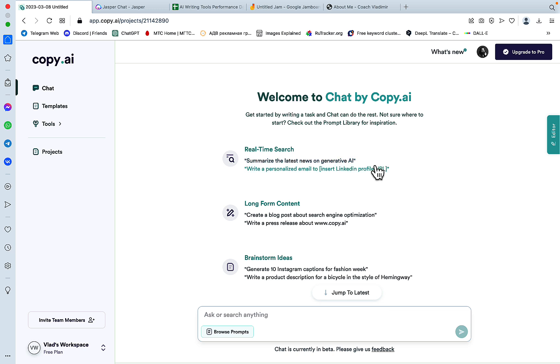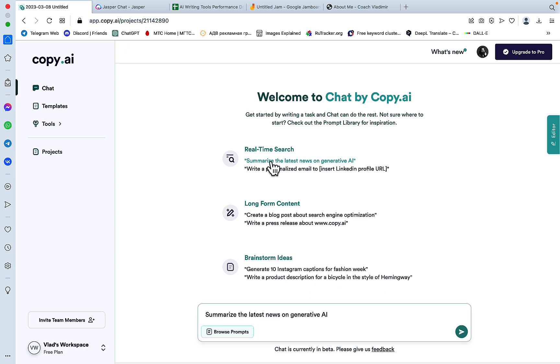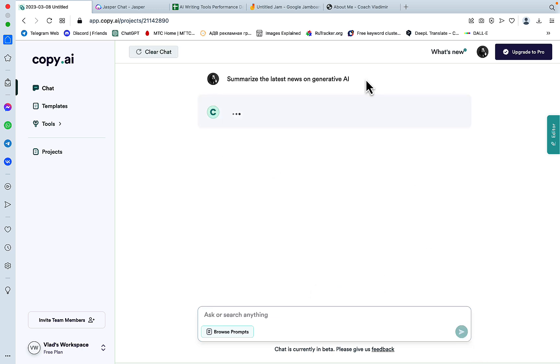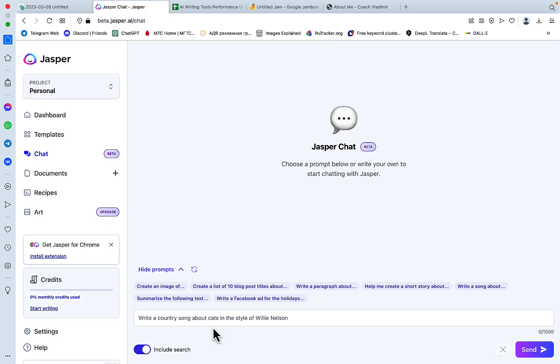I saw a few videos explaining what Chat by Copy AI is and in their tutorials they mention this prompt here which is summarizing the latest news on Generative AI, so let's try using this prompt here. And while it's doing its thing let's ask Jasper Chat to do the same.